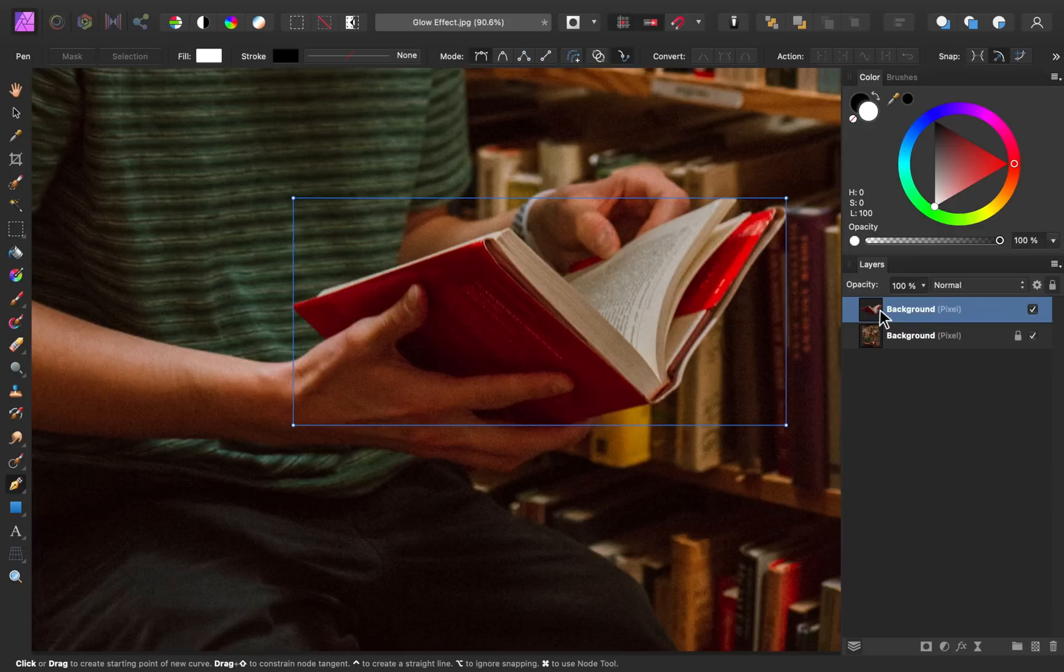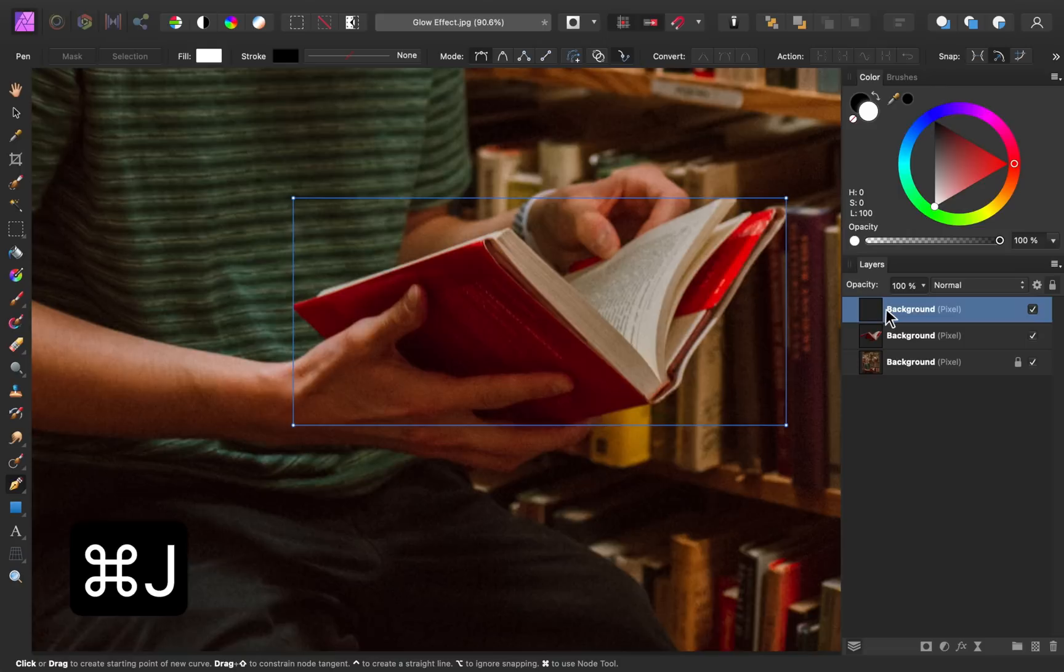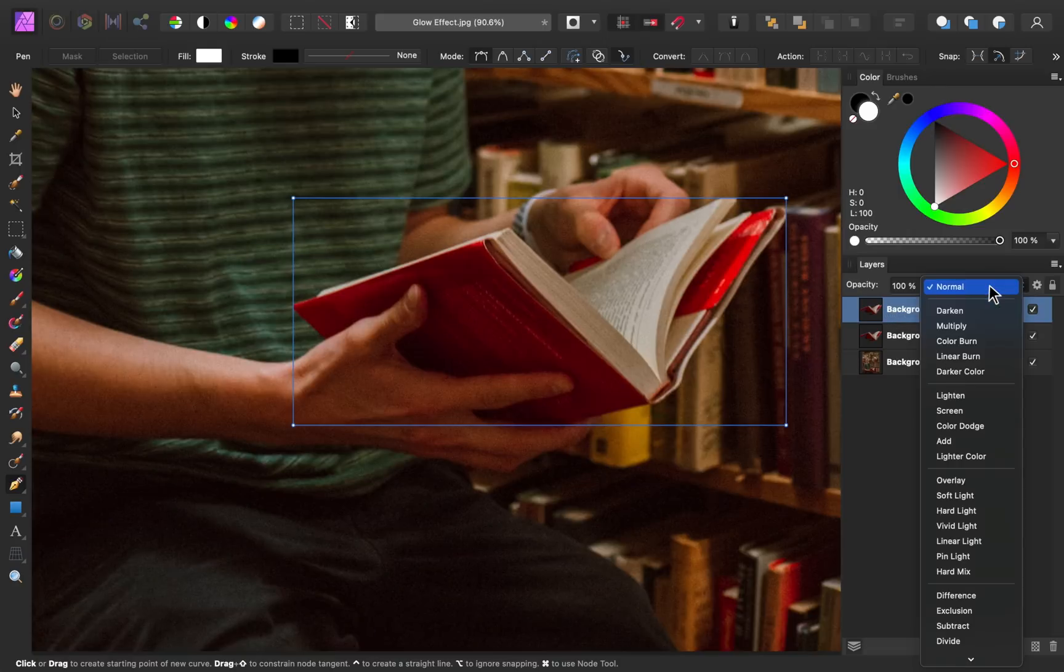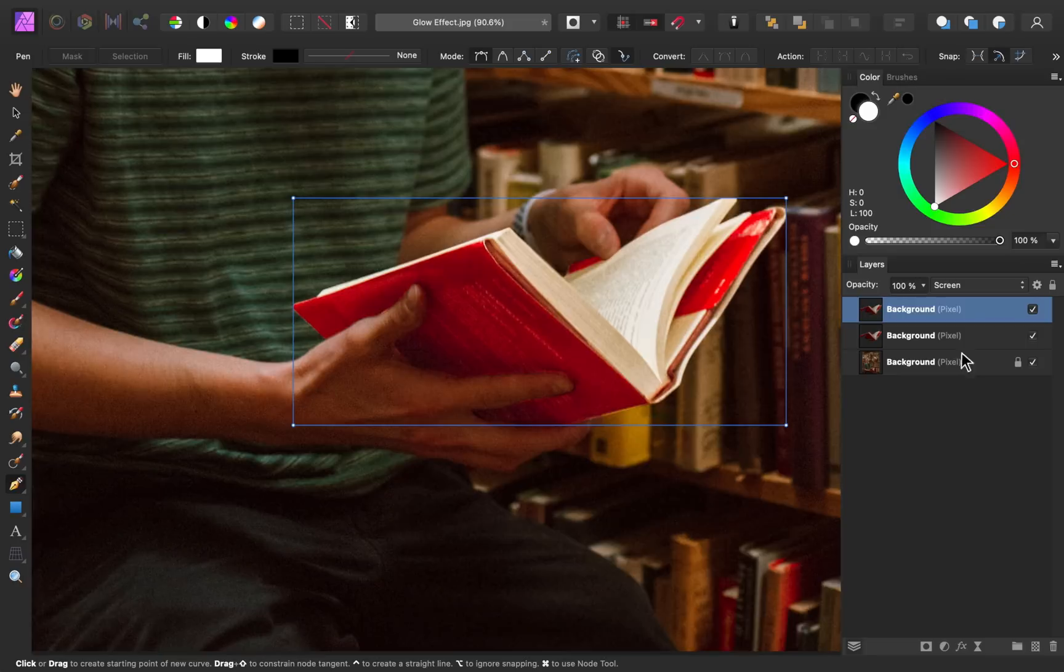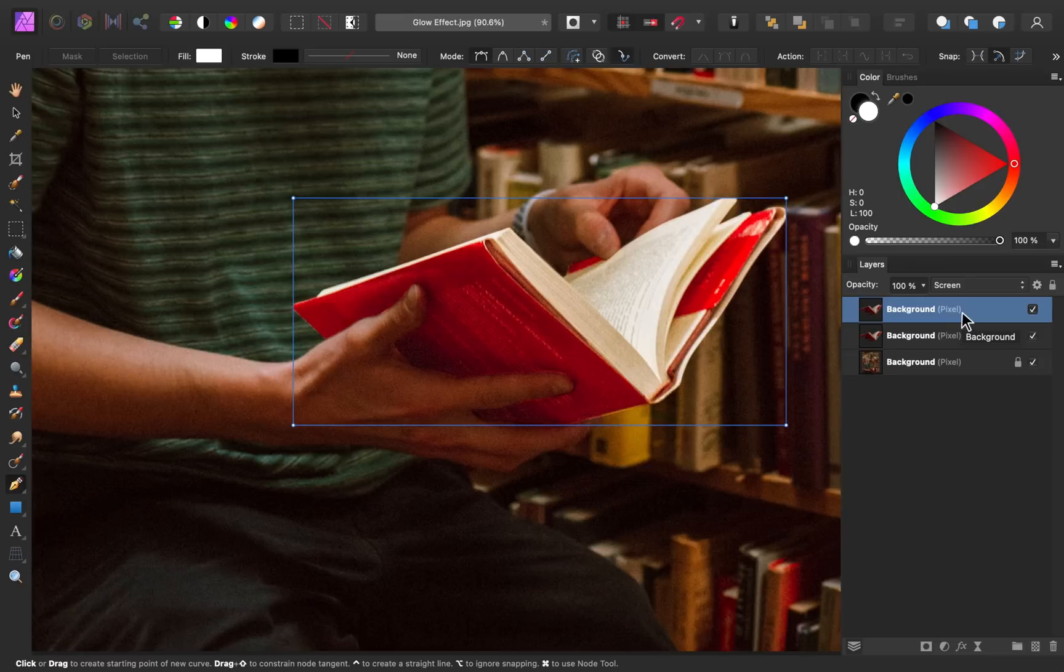So now we're going to start the process of making the book glow. To do this I'm going to start by duplicating this layer with command or control J. Then I'm going to change the layer's blend mode to screen. So you can see how that's made the book brighter. And we're going to layer multiple layers on top with the same effect to make it glow even more.